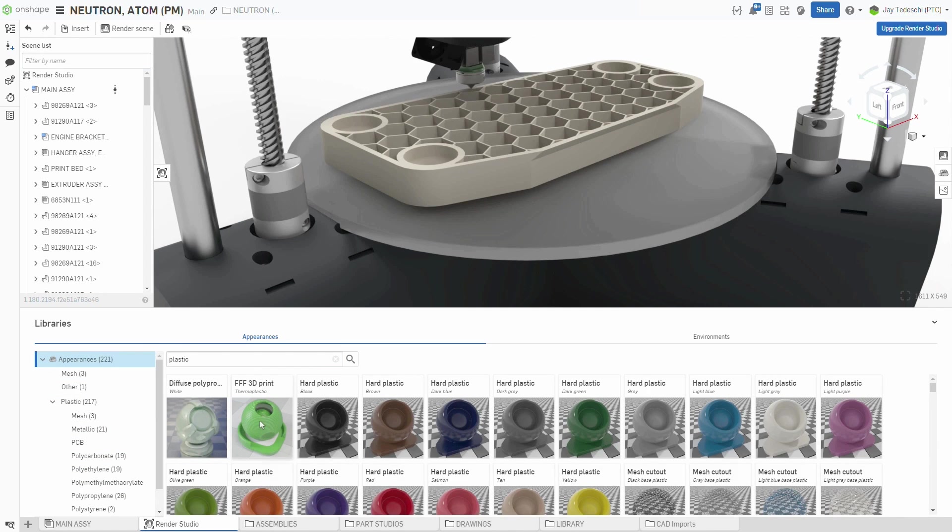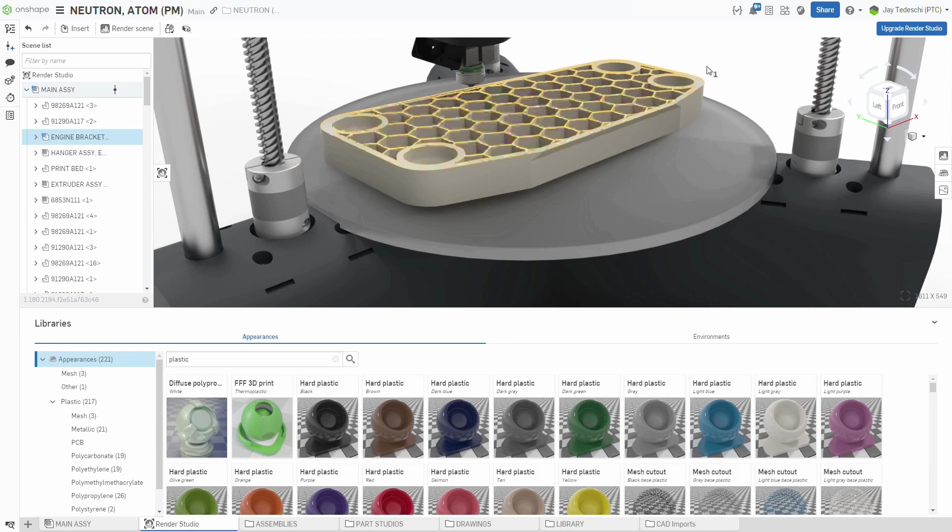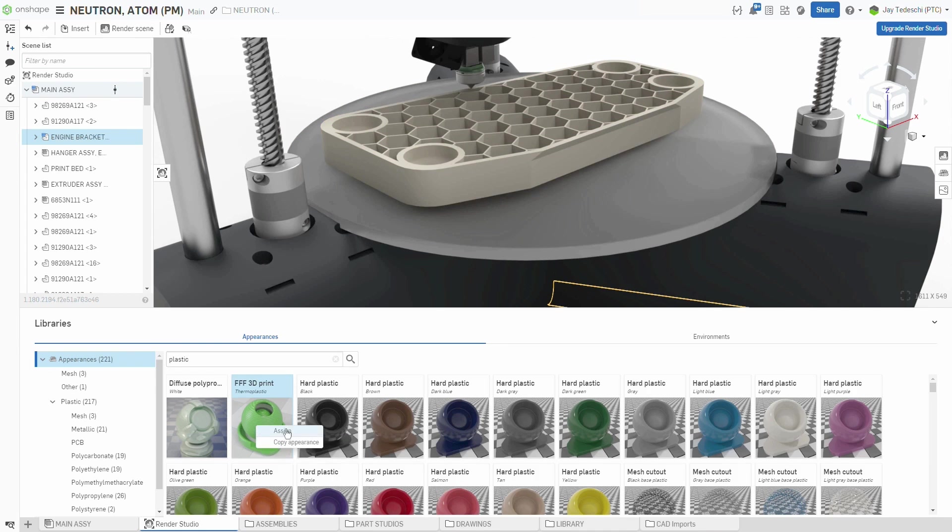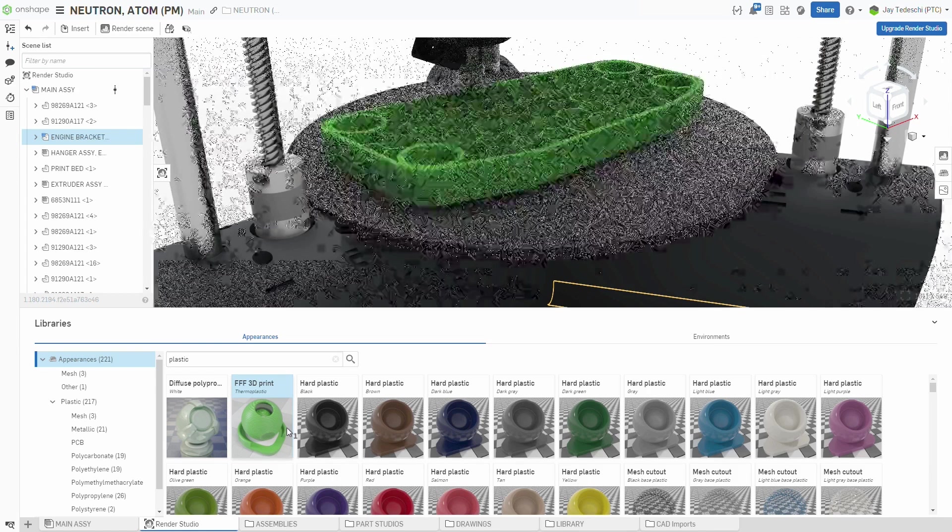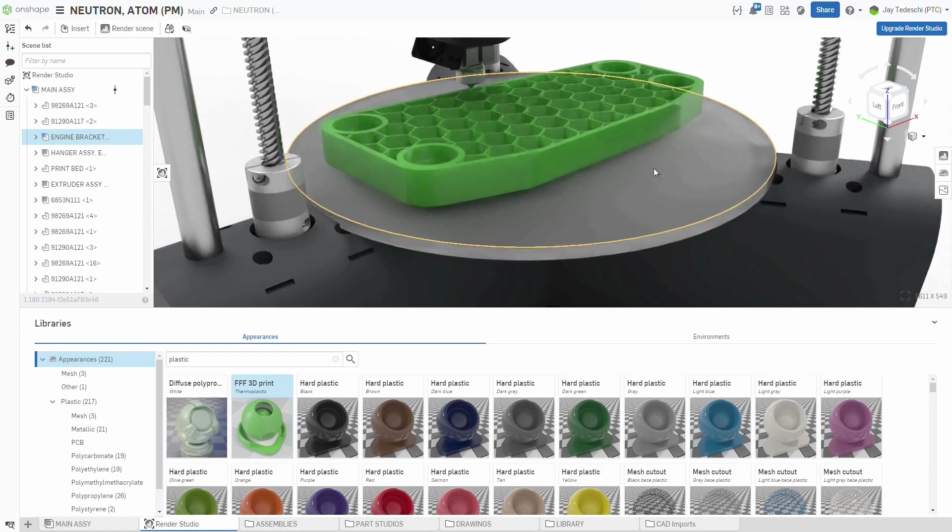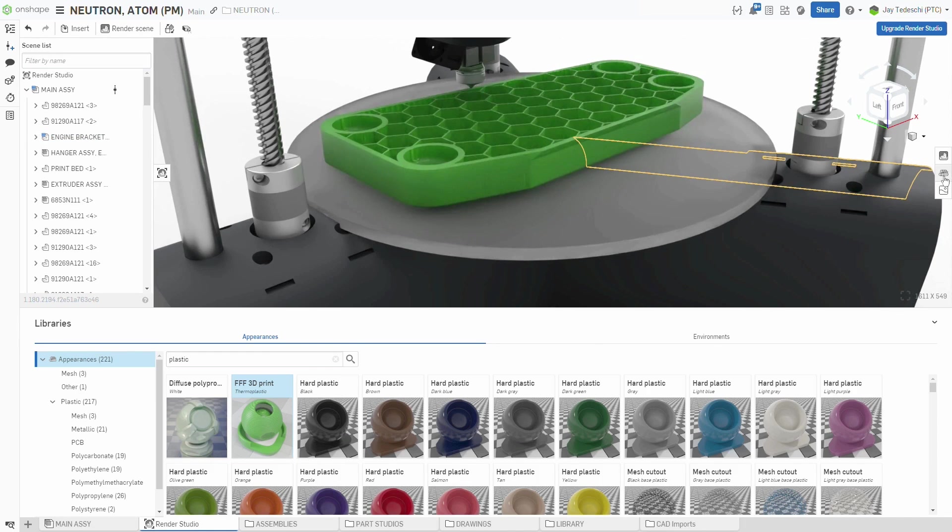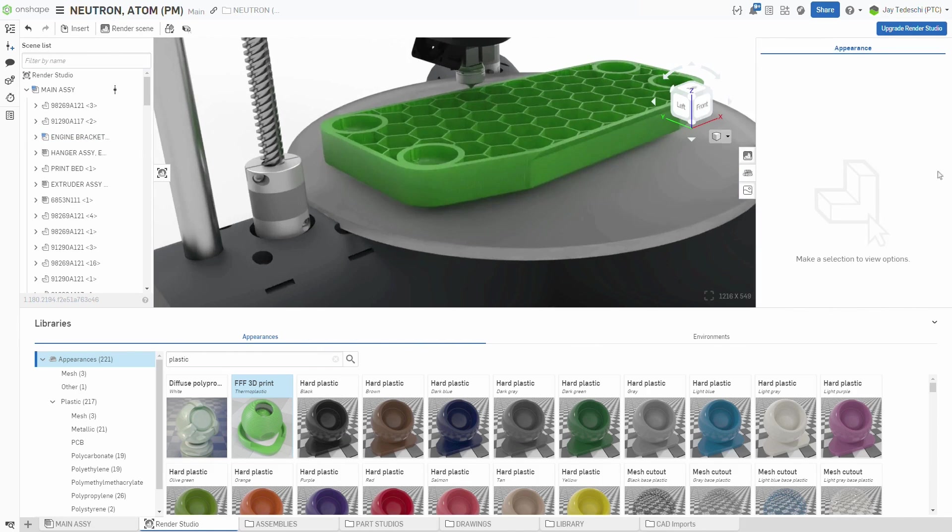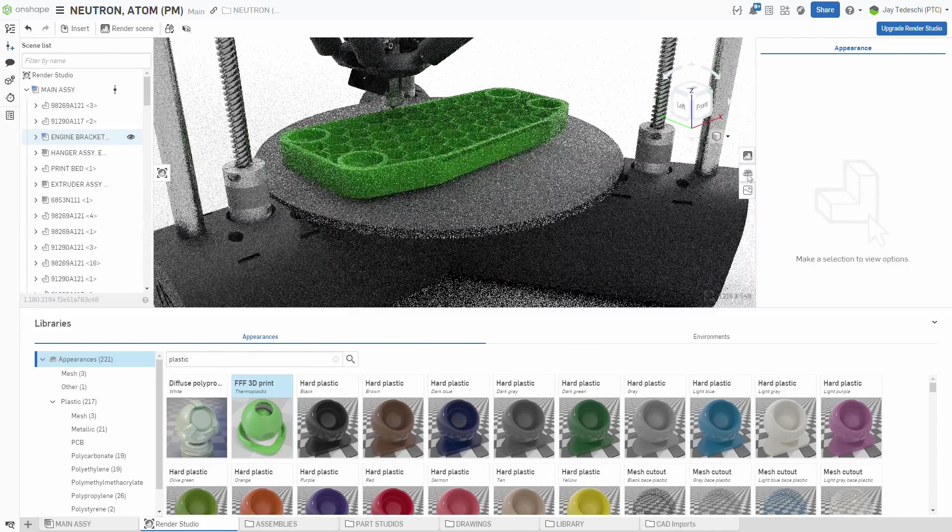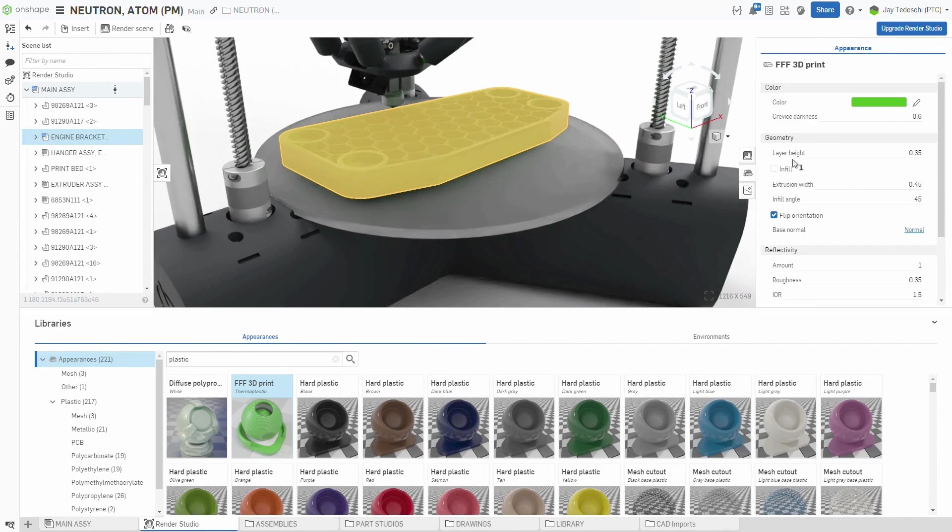As before, the fastest way to find a specific appearance is to use the search tool, and applying one, once found, has never been easier, as dynamic highlighting makes it quickly apparent what components are selected.